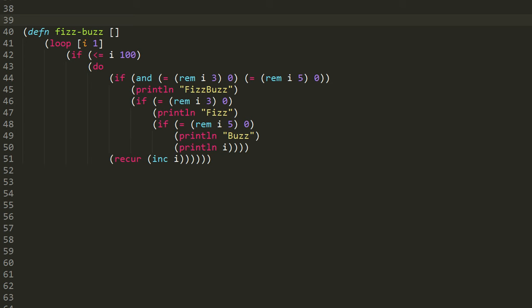So you'll see printed 1, then 2, then Fizz, then 4, then Buzz, then Fizz because 6 is evenly divisible by 3, then 7, then 8, then Fizz because 9 is evenly divisible by 3, and then Buzz because 10 is evenly divisible by 5, and so forth, all the way up to 100.